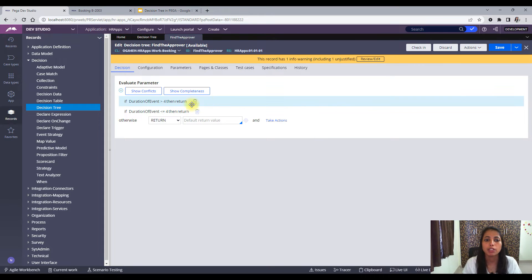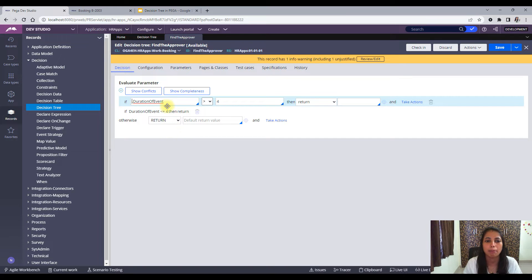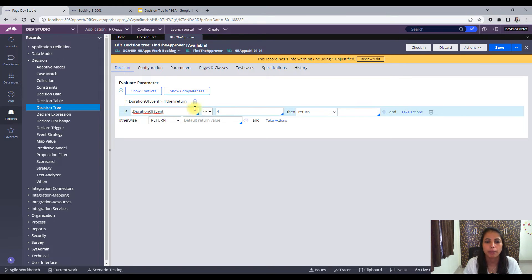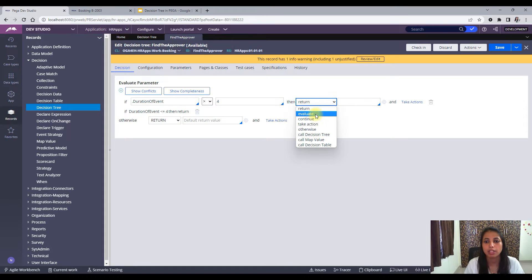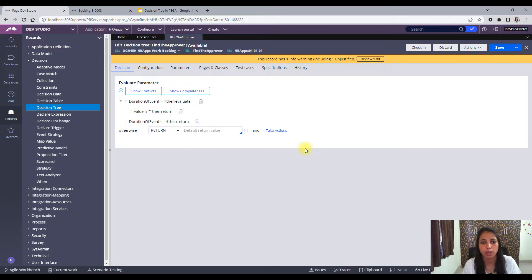Let's go one by one. When you do a return, you will not get any embedded condition. Each if condition stays separate — this is a separate if condition and this is another separate if condition.